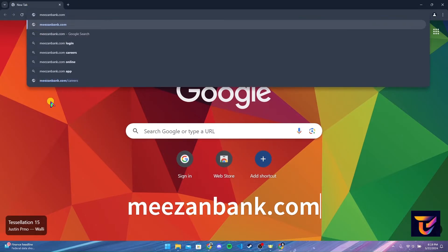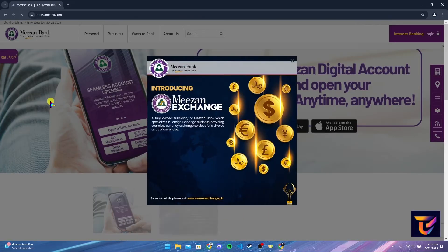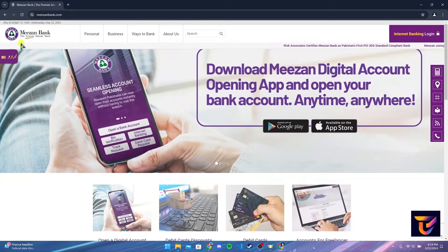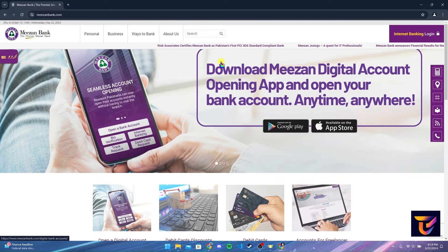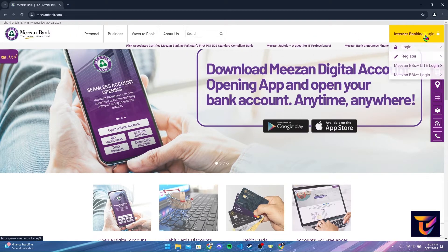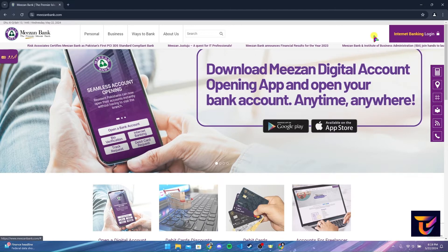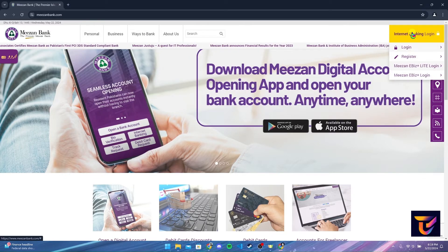Type misanbank.com and click on Enter. You can close this notification here. You will be directed to the official home page of Misan Bank. Now at the top right corner, you can see an internet banking login button. Hover your mouse to it.